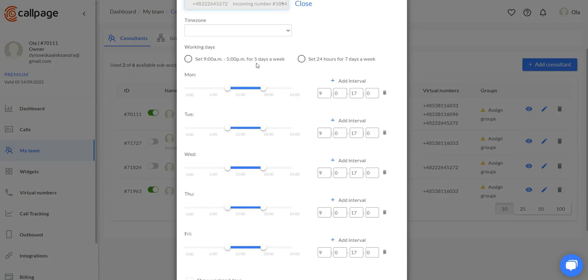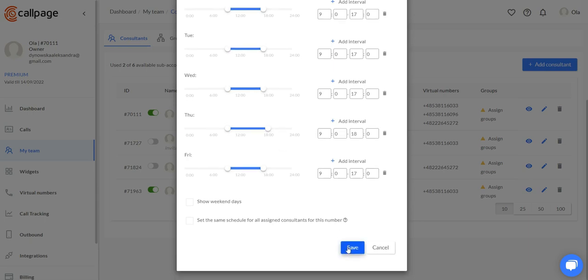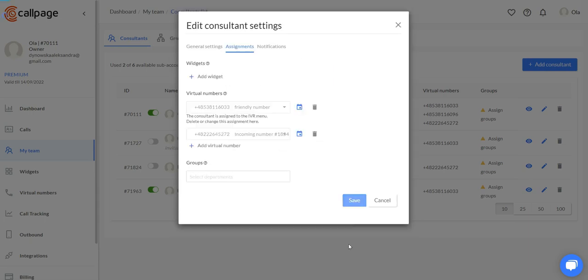Go to the assignments tab and add a new virtual number. Now we have to set up the schedule for the consultants for that number. You can adjust it right here.